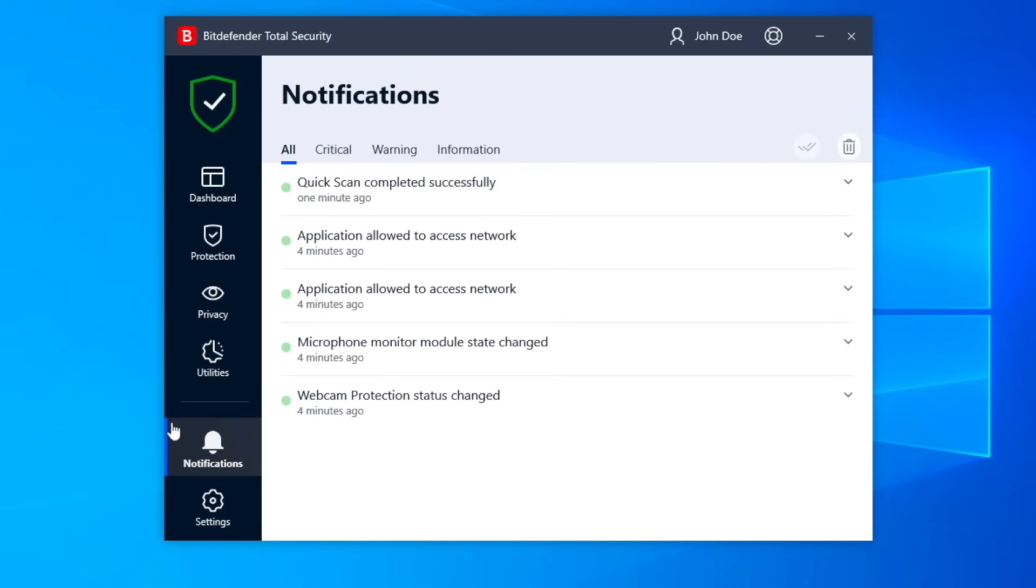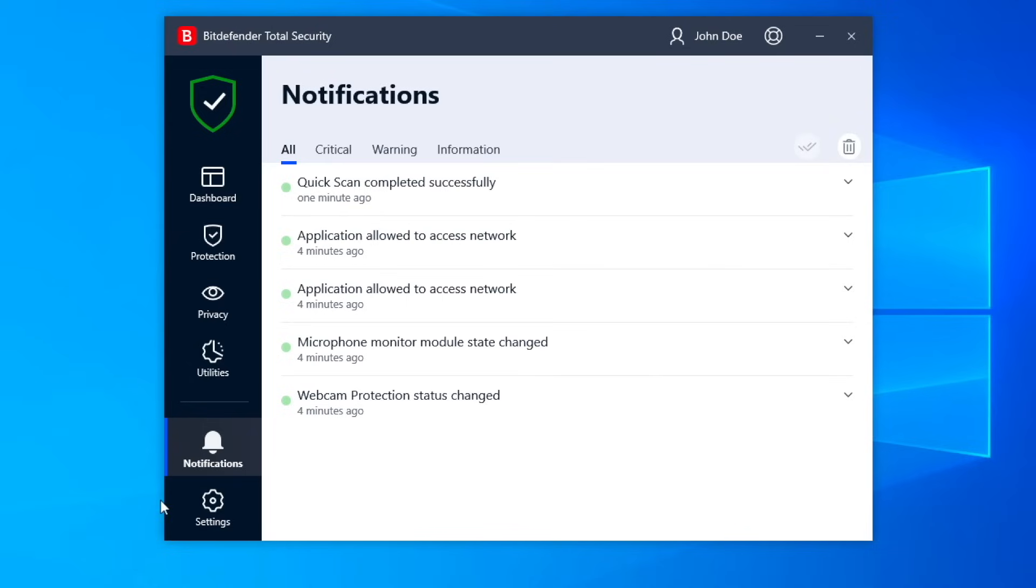Notifications: Whenever an event related to your system security occurs, a new message is appended here, just like when a new email shows up in your inbox. Click on any notification to learn more.